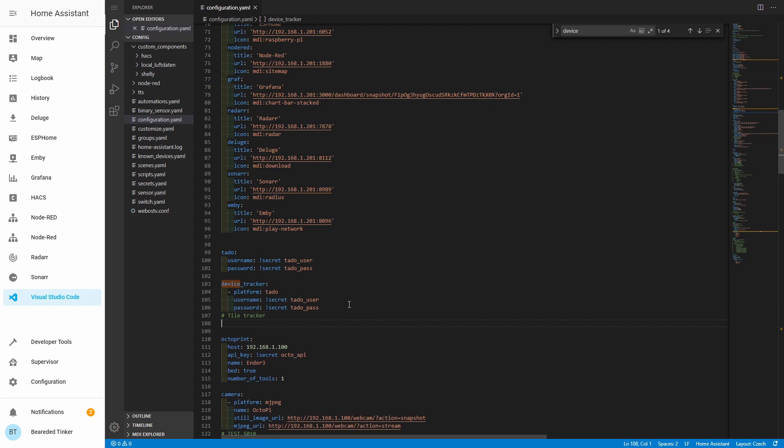Here we just have to enter three lines. The first line will be the platform definition, where we define integration with Tile. The next two lines will be the username and password used to log in to our application or web service.